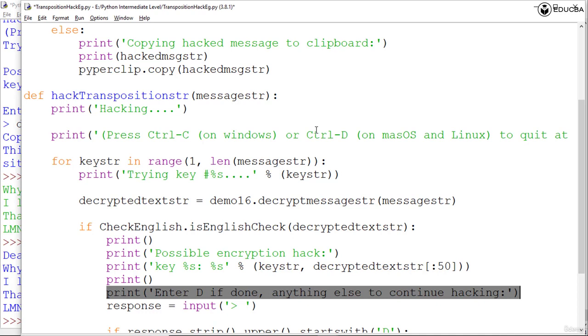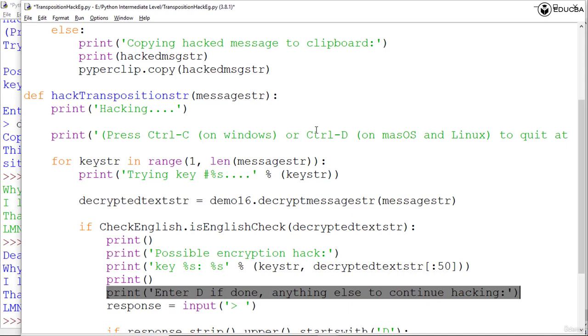Now understanding the strip string method: when a program gives a user specific instructions but the user doesn't follow them exactly, an error results. When our program prompts the user to enter D to confirm the hacked message, it means the program won't accept any input other than D. If the user enters an extra space or character along with D, the program won't accept it. Let's look at how to use the strip string method to make the program accept other inputs as long as they are similar enough to D.